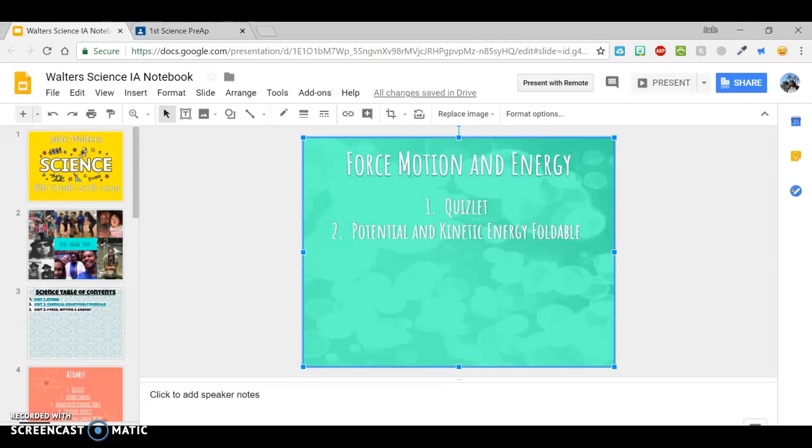All right guys, so we're going to do a little refresher on how to do links for our digital notebook. First things first, you need to make sure you have your notebook open. And most likely you're going to need Google Classroom because that's where you're going to get your links from.